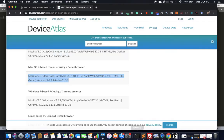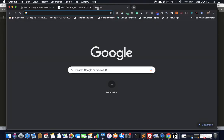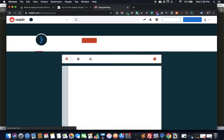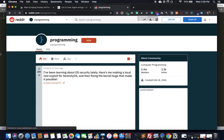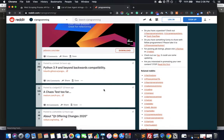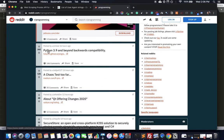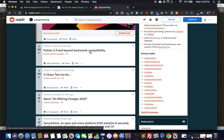Let's go to the programming subreddit. This is how it looks — this is what we're going to scrape. We're trying to scrape the headline, maybe the number of upvotes, and maybe even the number of comments. The first thing we need is the requests module to get our data.